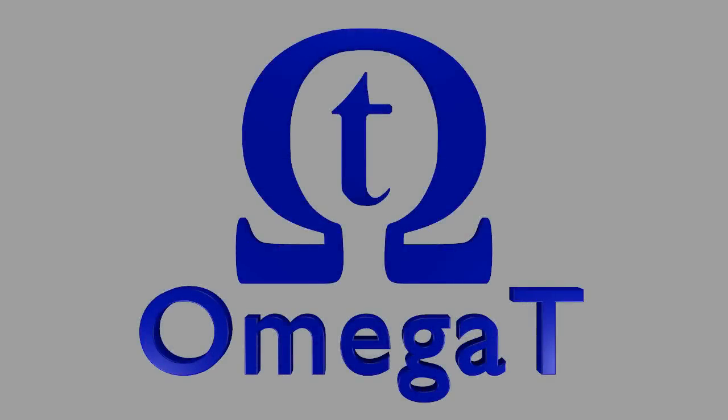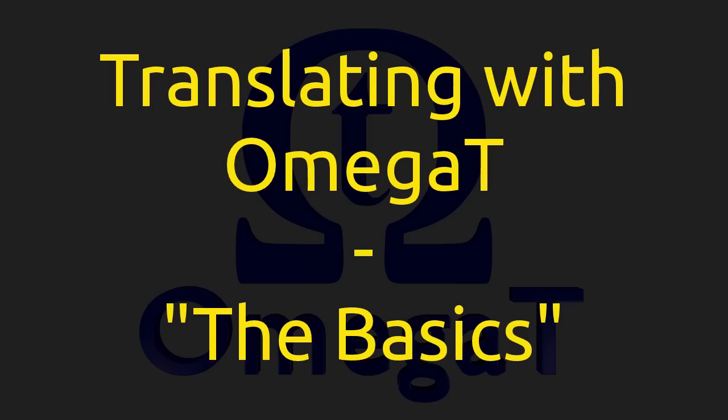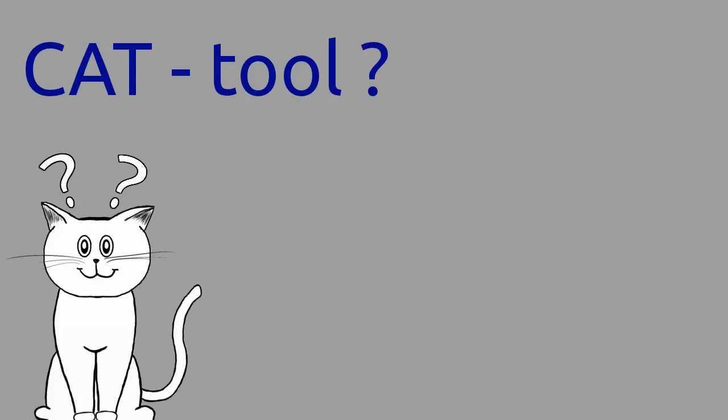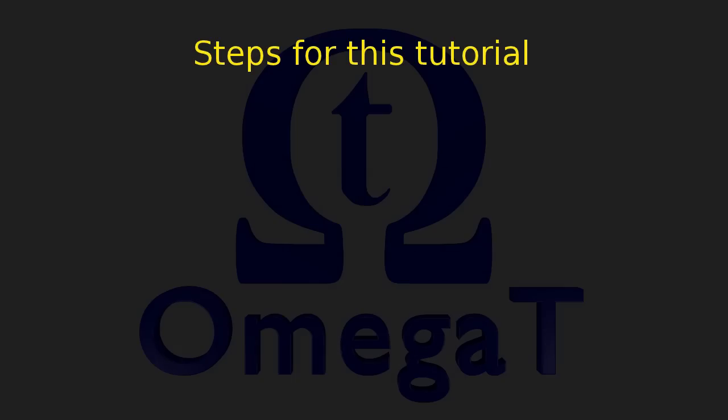Hello, and welcome to the tutorial Translating with Omega-T the Basics. First things first, Omega-T is a free and open CAT tool. CAT stands for Computer Assisted Translation. This means that Omega-T cannot translate any word by itself, but it does a great job supporting you.